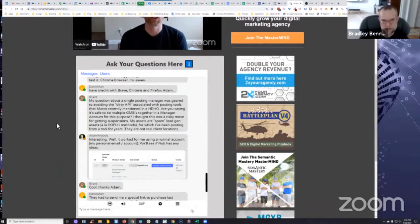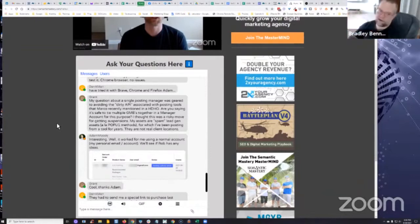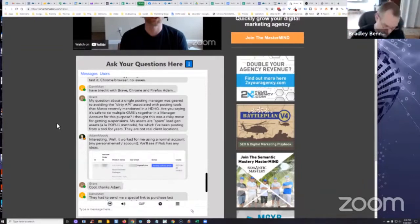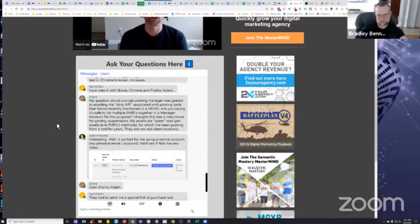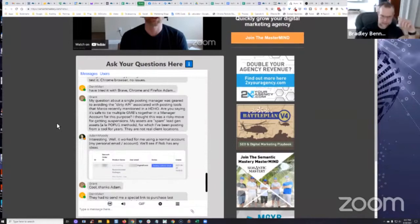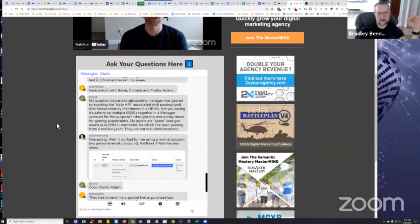It's been a while, Grant, good to see you. I have a manager account tied to a bunch of GMBs that are precisely the type of GMBs that you have, maybe different industry but same type. I've not really had a problem with that.